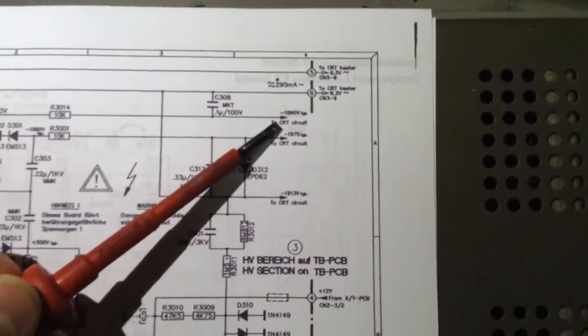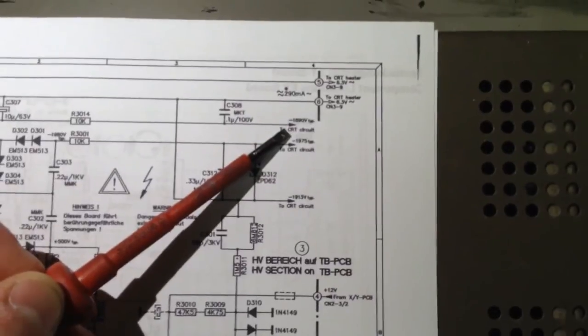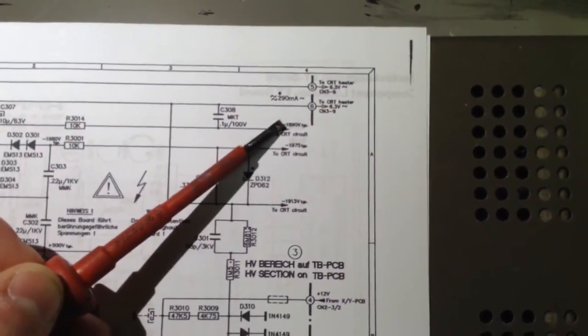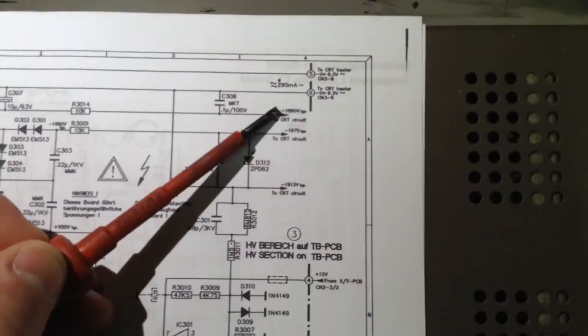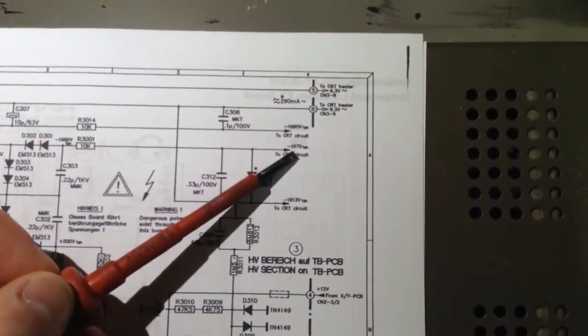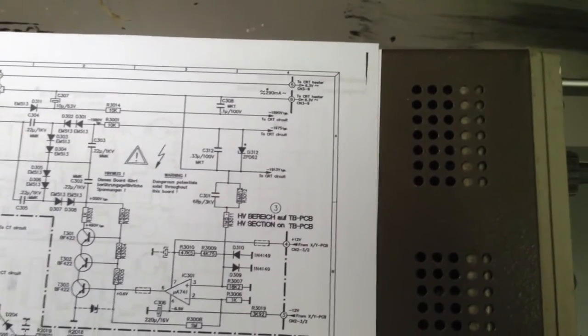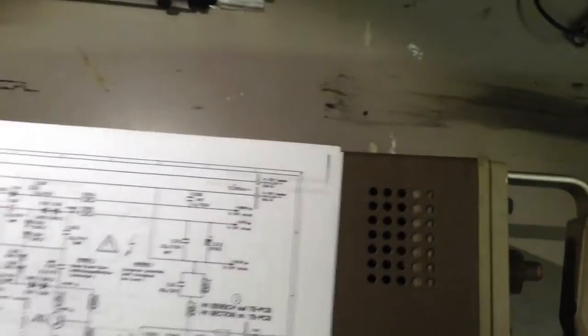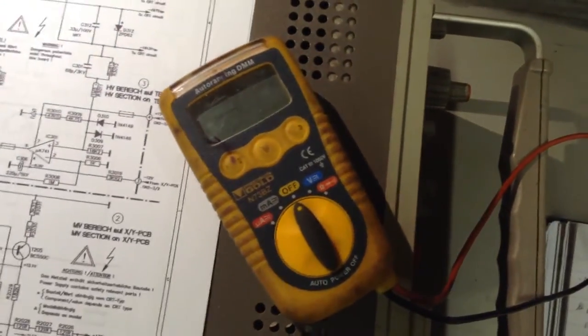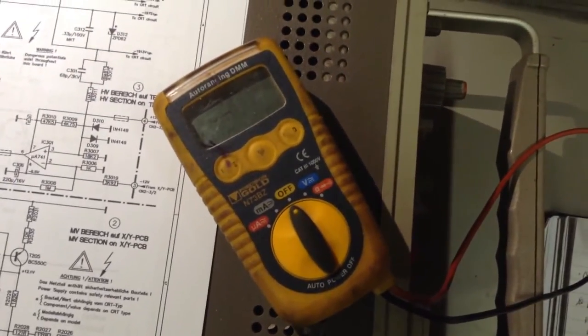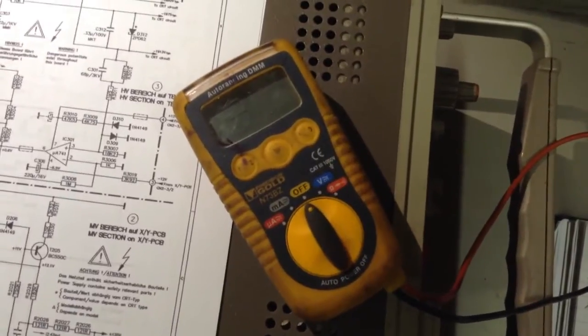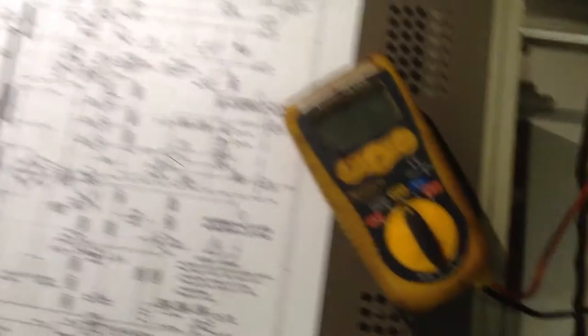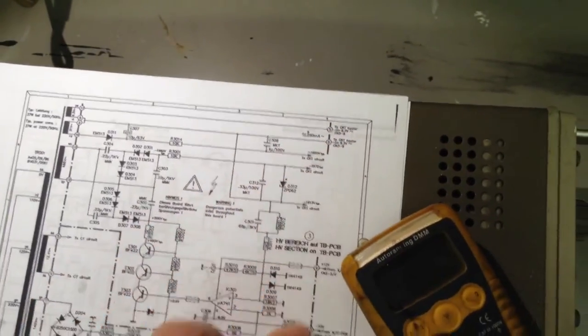That'll be for firing your electrons across the CRT. That's 1890 or minus 1890 and minus 975. I don't think I will be measuring those voltages with this. Unfortunately it's all I've got. I picked this up from Maplin, mainly because it's something you just throw in a toolbox.